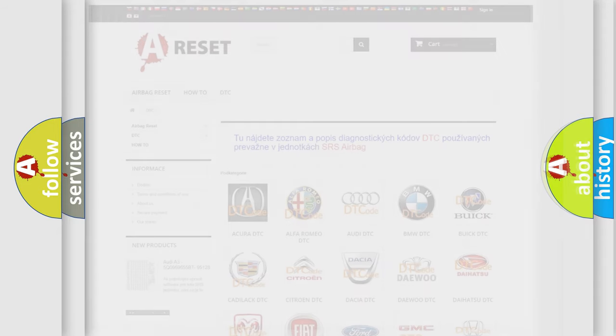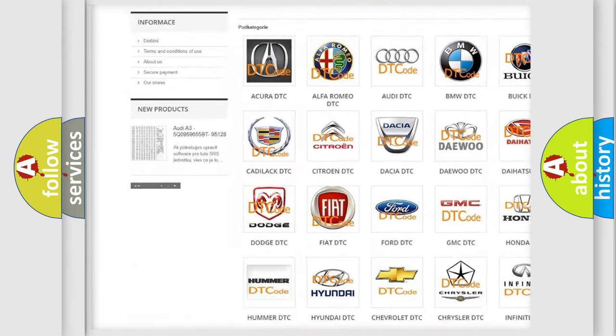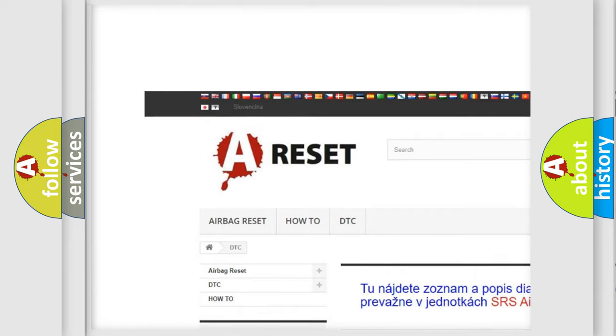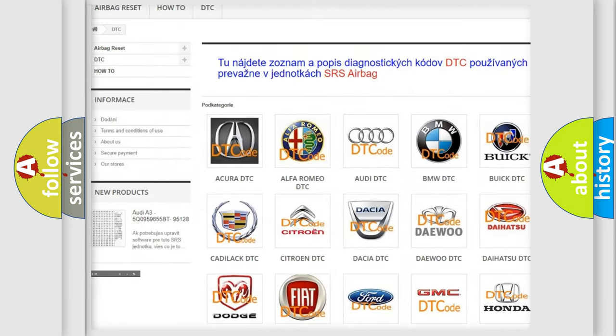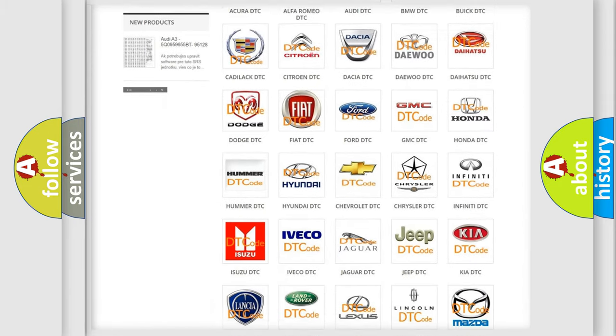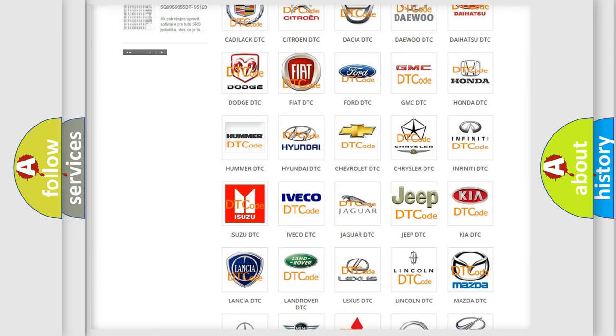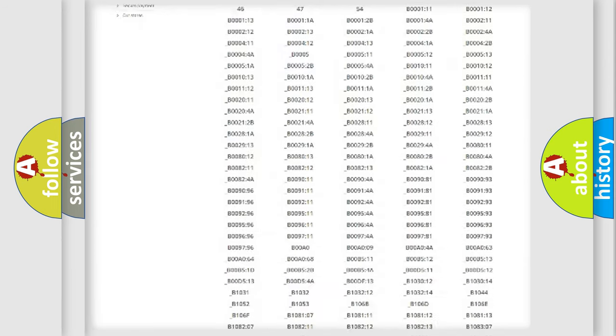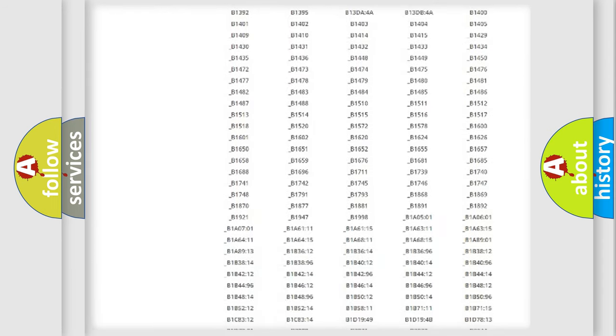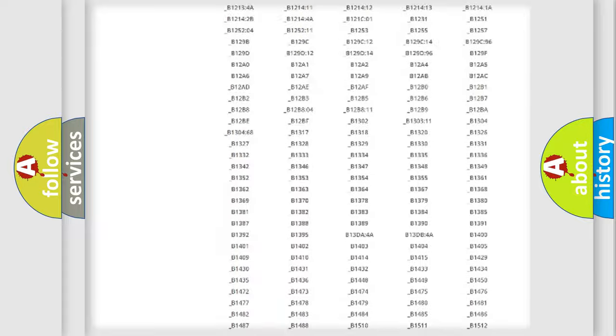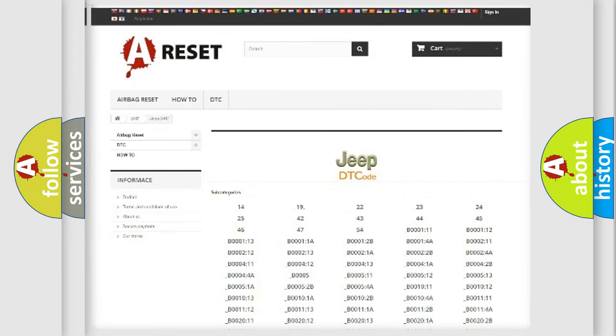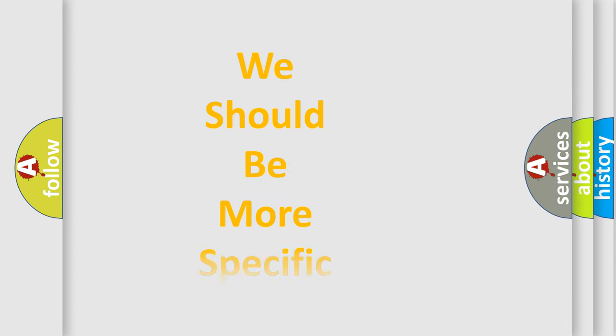Our website airbagreset.sk produces useful videos for you. You do not have to go through the OBD-II protocol anymore to know how to troubleshoot any car breakdown. You will find all the diagnostic codes that can be diagnosed in Jeep vehicles, and many other useful things. The following demonstration will help you look into the world of software for car control units.